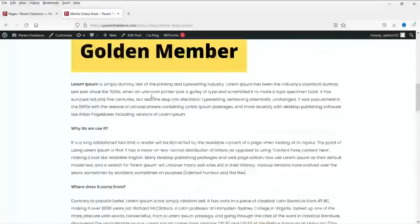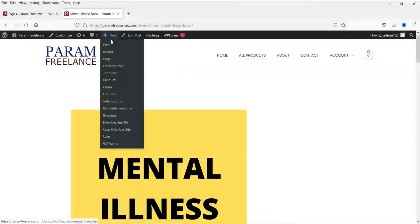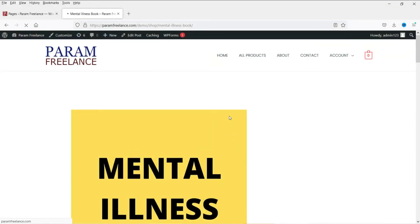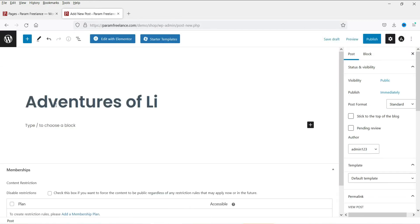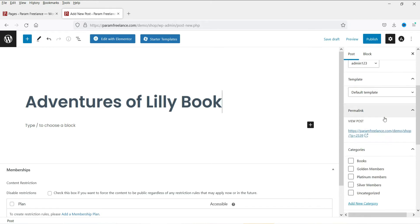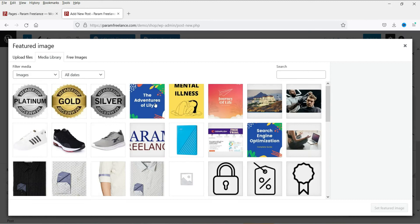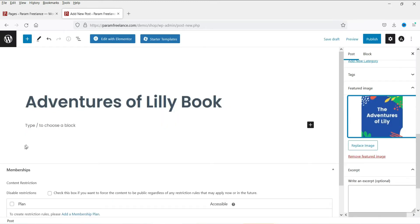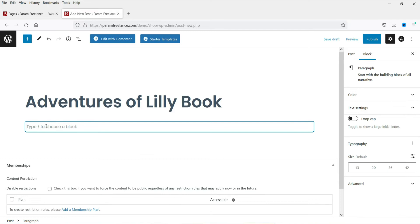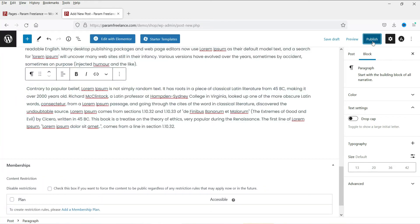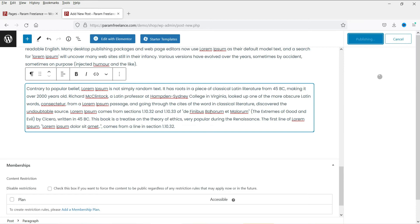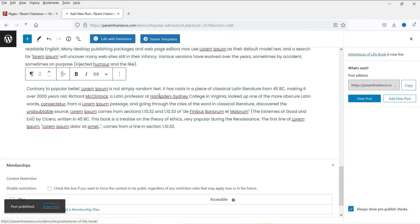Now let's add the third product, which will be available only for Platinum members. Set the main category to 'Books' and assign the 'Platinum' category. Add the featured image, add some content, and publish the post.